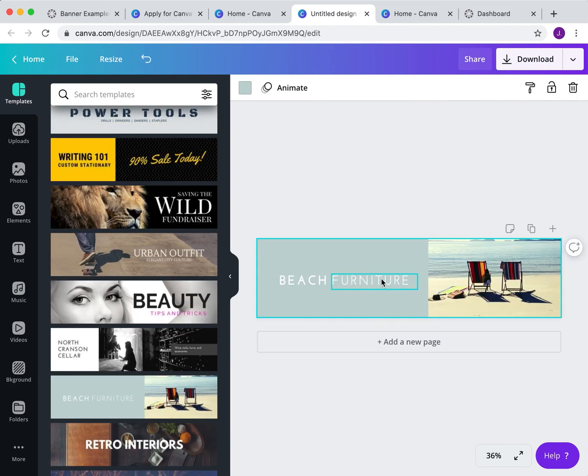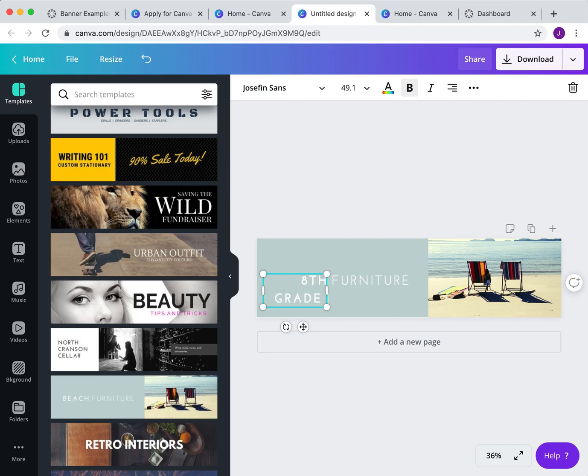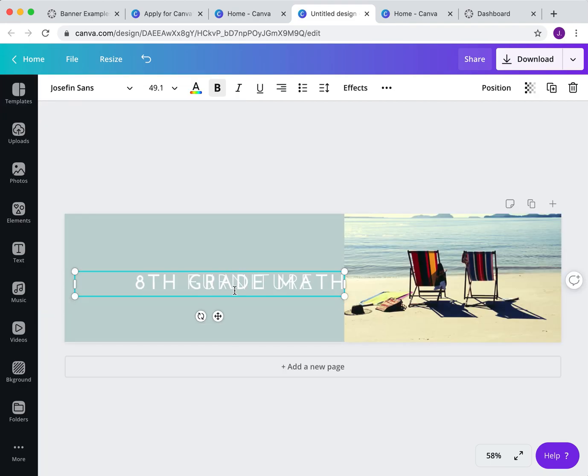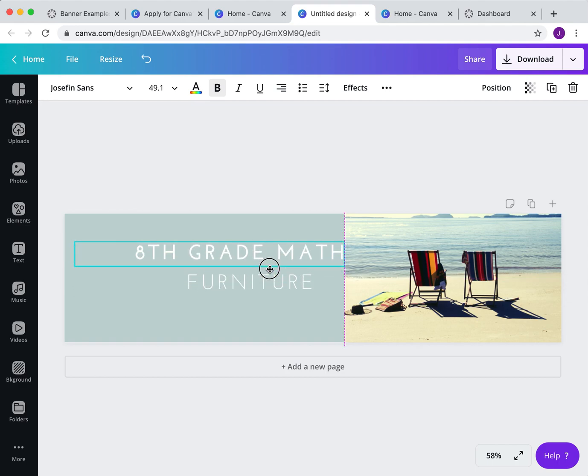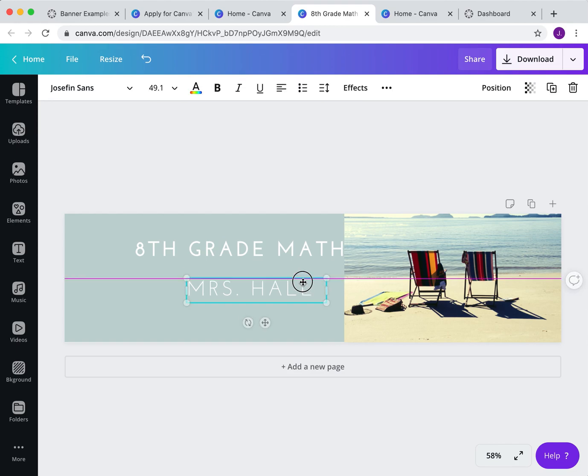Now, as a teacher, I don't teach about beach furniture, but I can come in here, and I can say maybe math class, or maybe eighth grade math. You can change all of your dimensions. You can move things around. I want to zoom in, so eighth grade math, and maybe making this for my friend Mrs. Hall. So that's just a starting point.